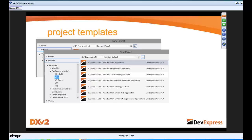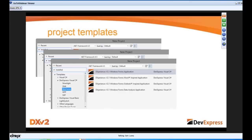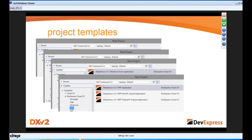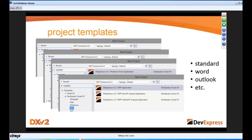We have the same Outlook-inspired web application for MVC. For WinForms, we have Word, Outlook, a data analysis application, and the standard WinForms application. For WPF, we have the same Outlook and Word. So we've aggregated the standard templates, Word-type applications, Outlook-type applications, and more.